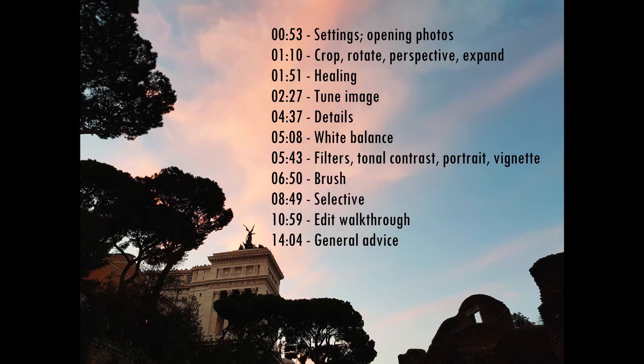We'll begin by going through all of the basic editing features one by one. Then we'll look at two of the more powerful editing features, the selective and brush tools. Finally, we'll go through and edit together, and I'll give you some general advice to improve your editing. There are timestamps in the description if you want to skip to a particular section.